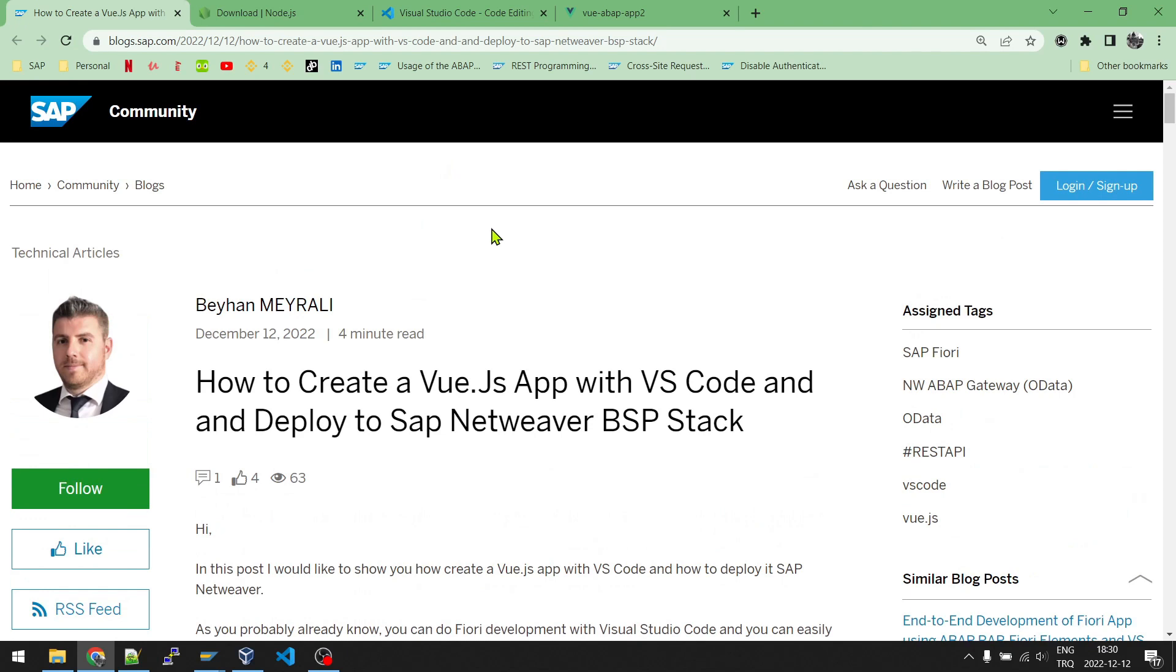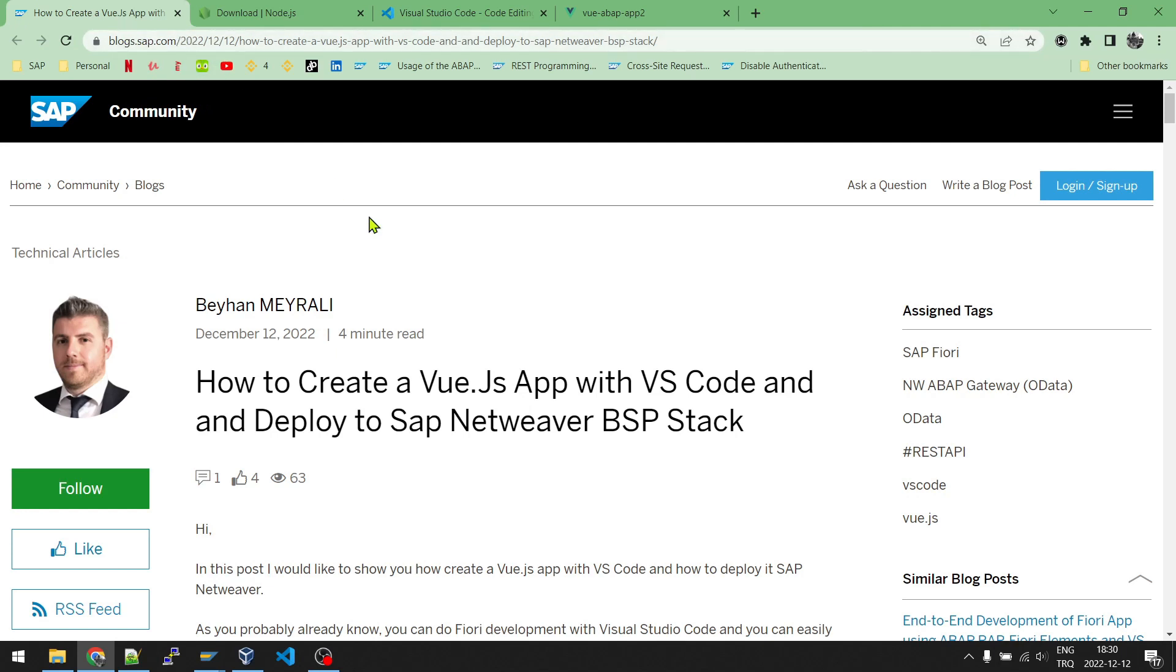Hi, my name is Beyhan. In this video, I will show you how to create a Vue.js app and how to publish it to SAP NetWeaver. Probably you have already seen how to create fewer applications using Visual Studio Code, and in this video I will show you how to do it for Vue. I will be following the steps in my blog post. I will be sharing the link of this blog post under the video in the comments.